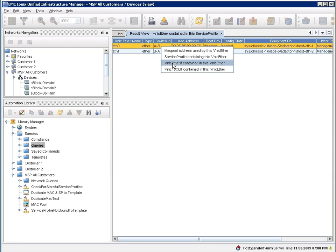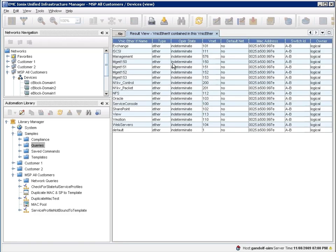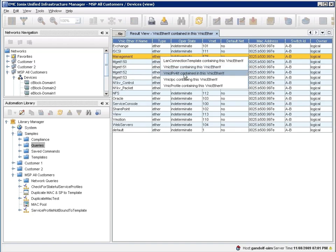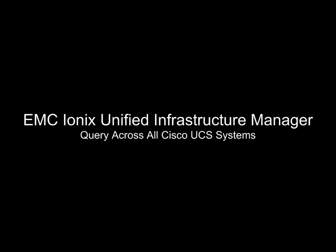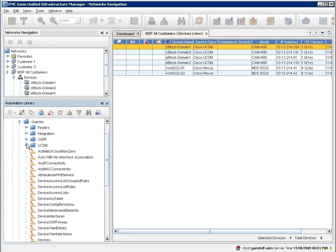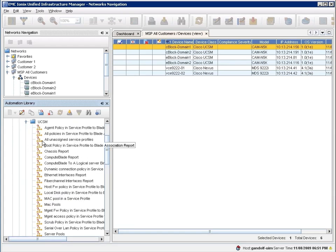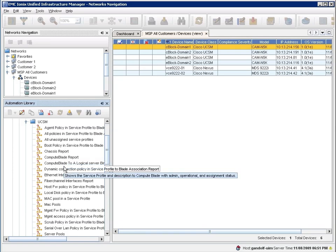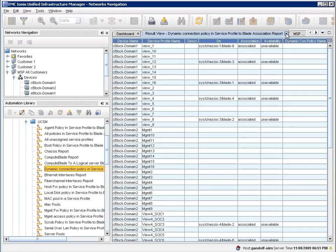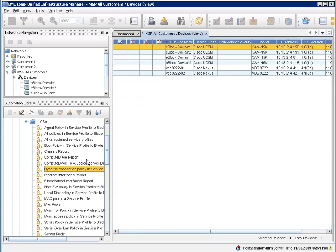But the other thing that's very important is that customers are going to have multiple vblocks. They want to have the ability to query and run reports and do configuration across multiple vblock entities. So, for example, here you can see policy, whether there's a dynamic connection policy in a service profile across a broad set of vblock configurations. Or take a look at logical to compute blade assignments and whether they're in use or not. Be able to take a look at MAC address pools.